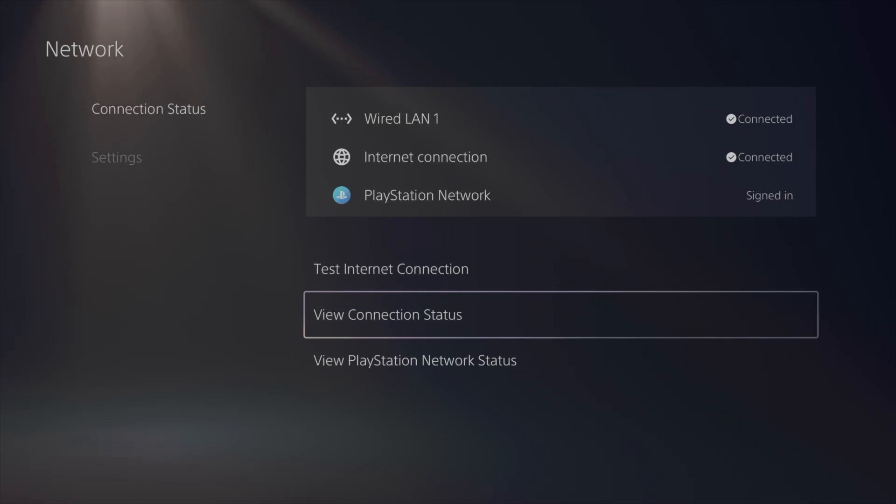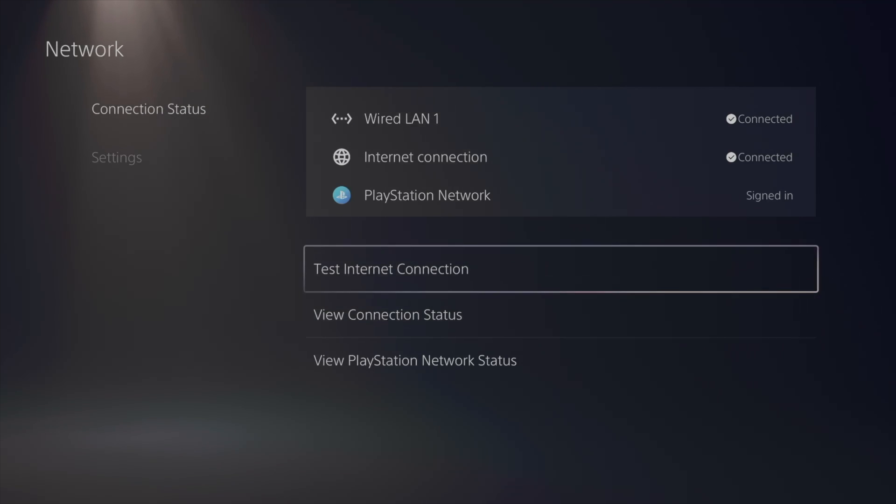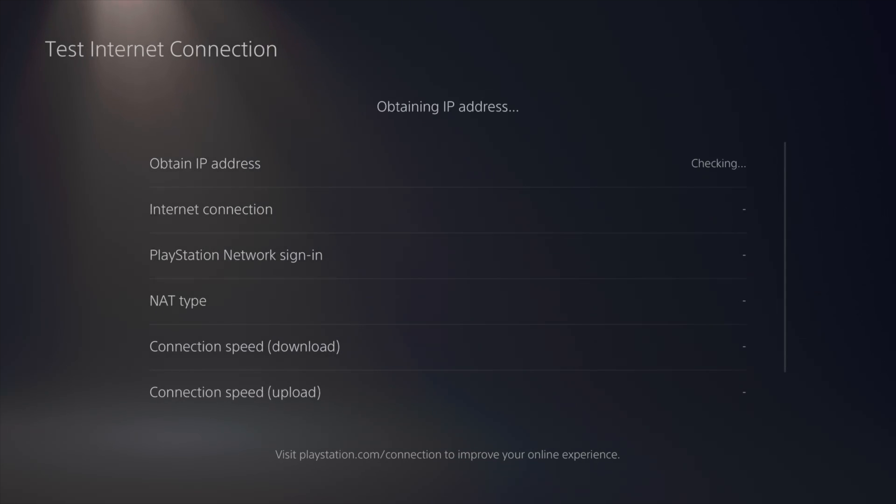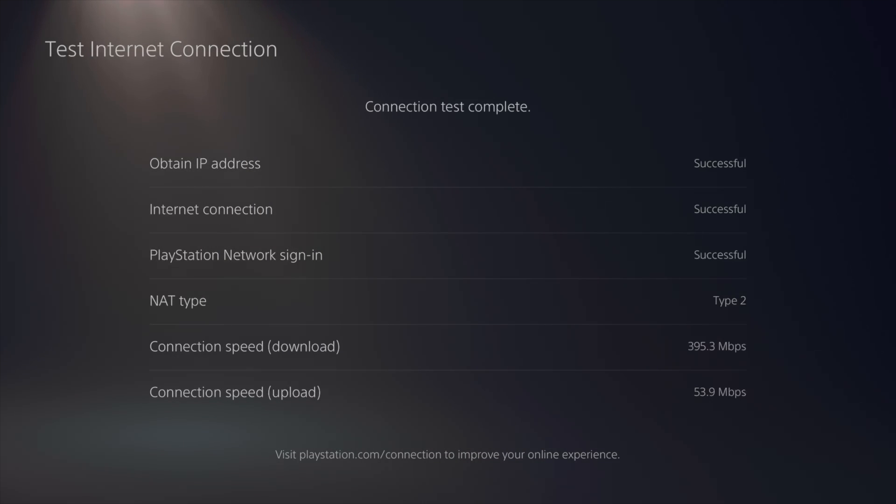Or you can also view the status. Status should be fine though, so just test your internet connection, and then from here it's going to tell you everything, if it's okay.